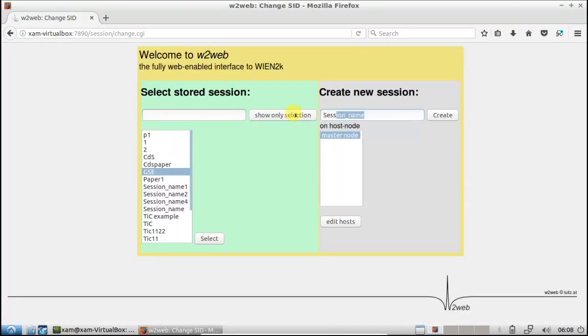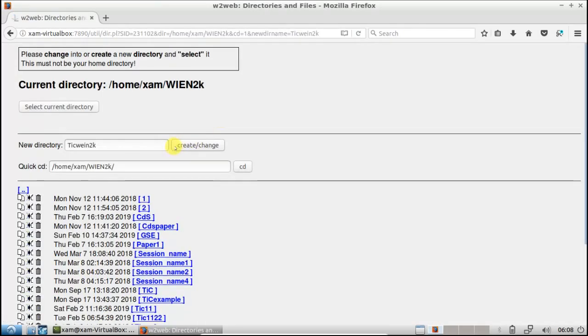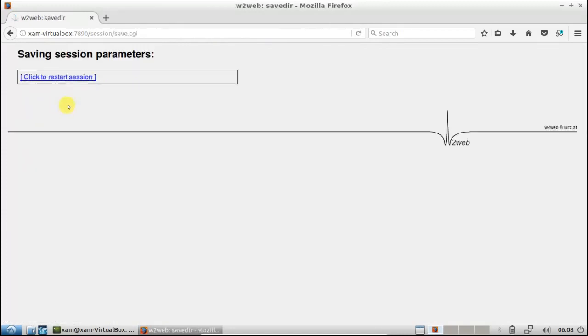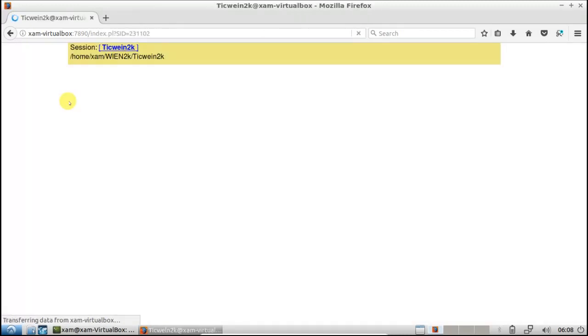Create a new project. Click on Create again, create, and select current directory. Click to restart the session.